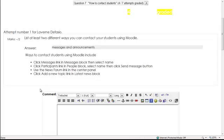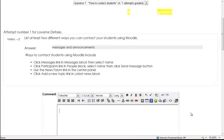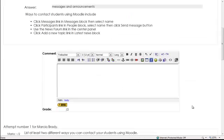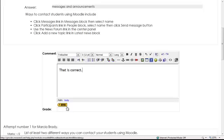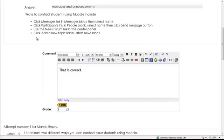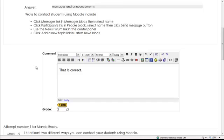So here is the answer, messages and announcements. I can check her answer against the answer key. Messages, yes. And latest news block is also known as announcements, so that is correct. Here I can add some comments or not. That is correct. And then the grade, since she got two out of two, put a two in there. And just scroll down.